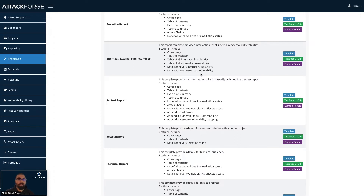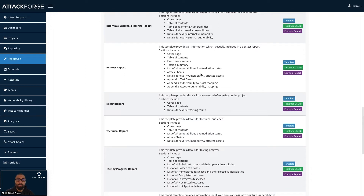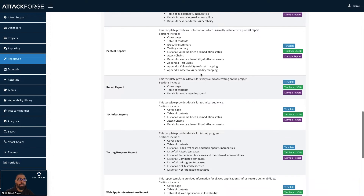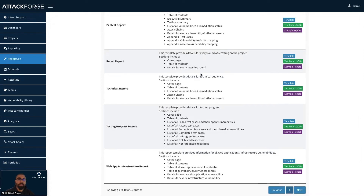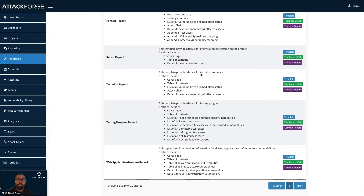We have a comprehensive pen test report, which includes all the sections typically found in a pen test report. There's a retest report, which includes details for every round of retesting. We have a technical report, suited for developers, engineers, sysadmins, etc. We also have a testing progress report, suited for project managers. And we have a web app and infrastructure report, useful if you want to separate your web app findings from the infrastructure findings, all in one single report.